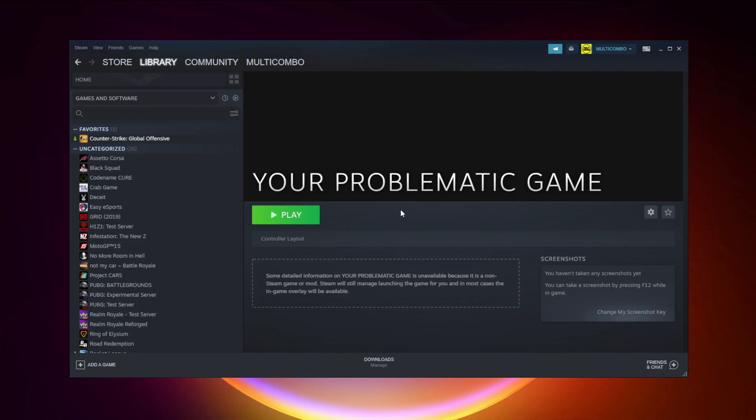If that didn't work, click Big Picture Mode.